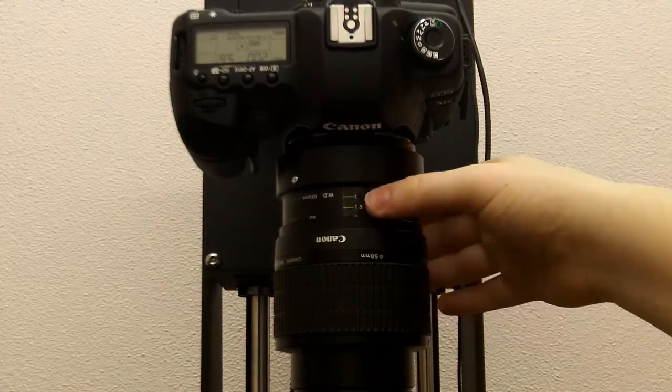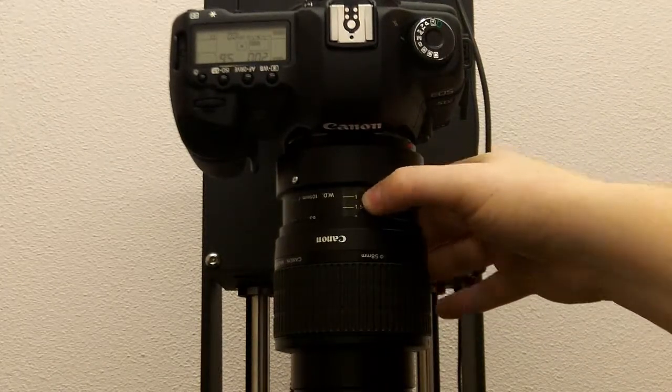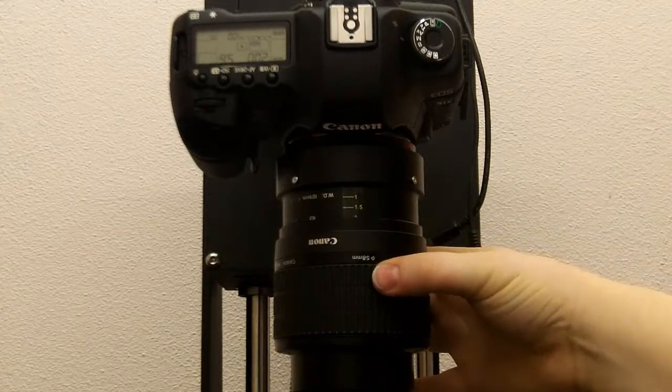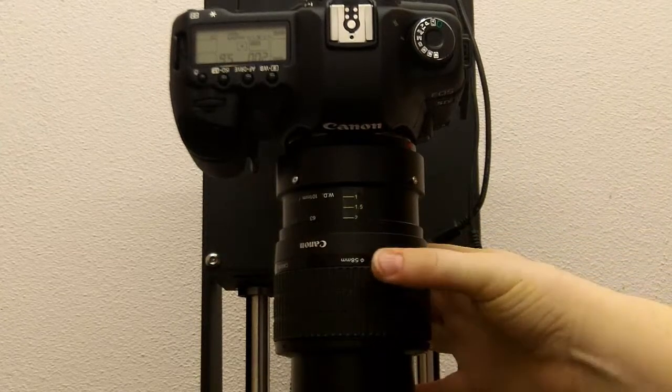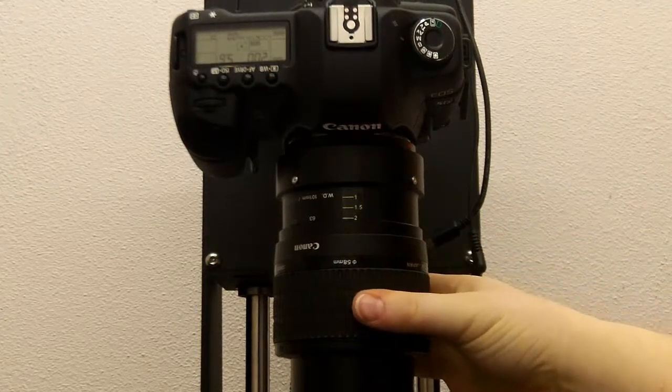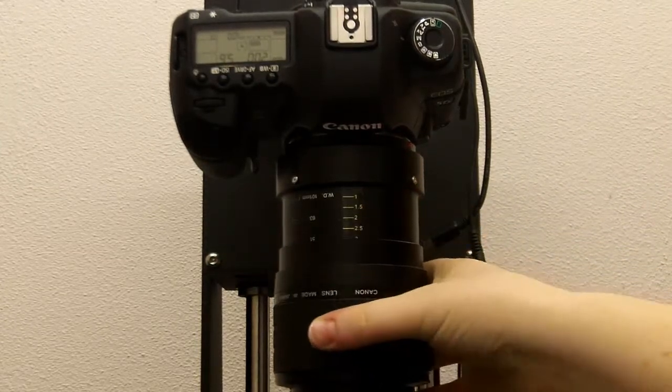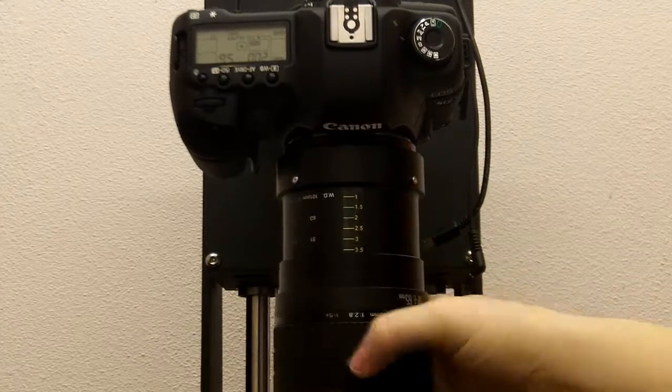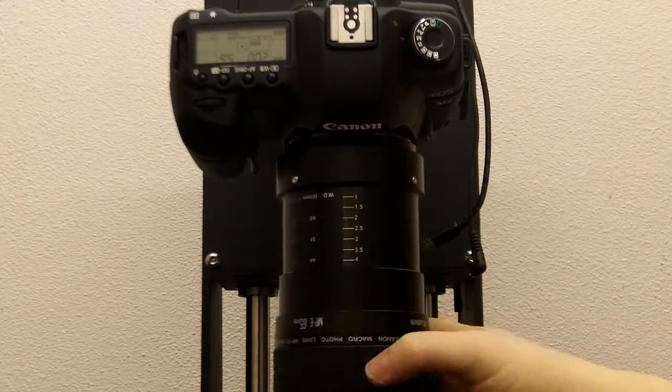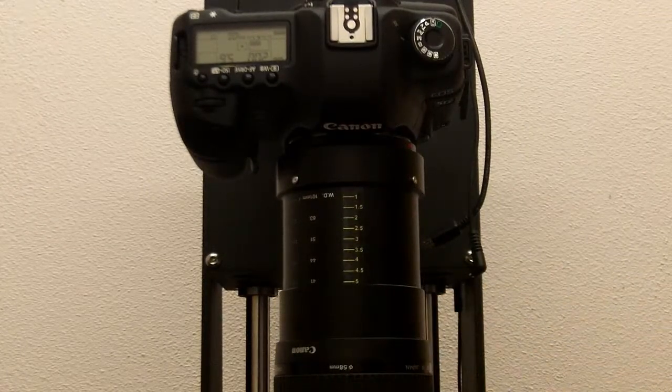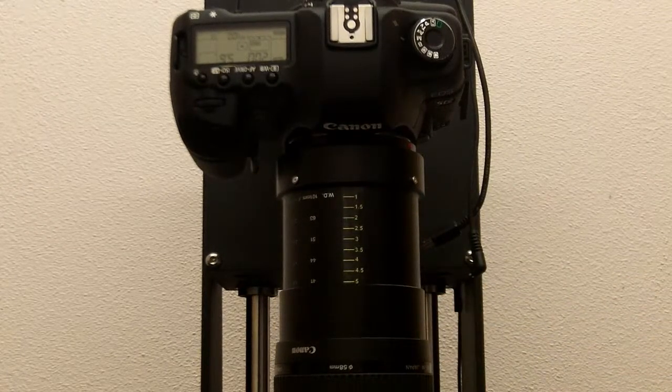So here, the lowest magnification is 1x, and then as I turn the dial, it increases the magnification, 2x, all the way to 5x, which is the highest magnification.